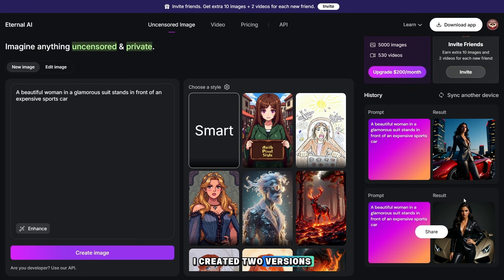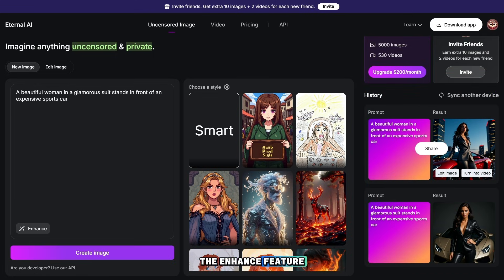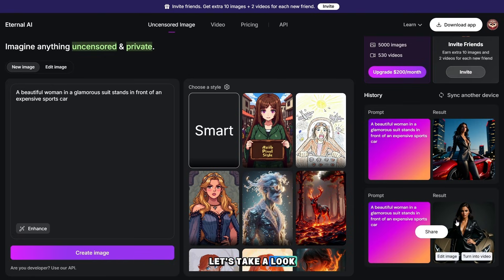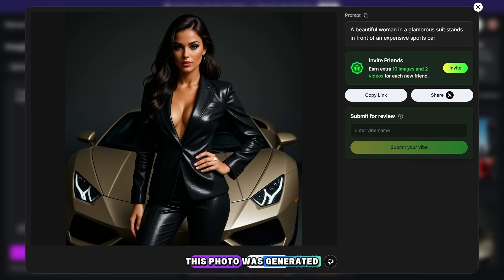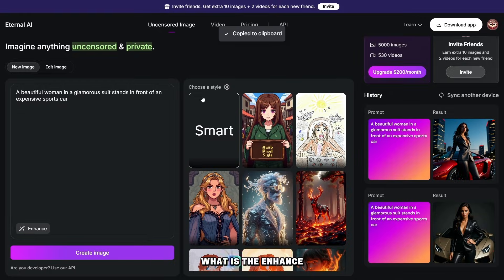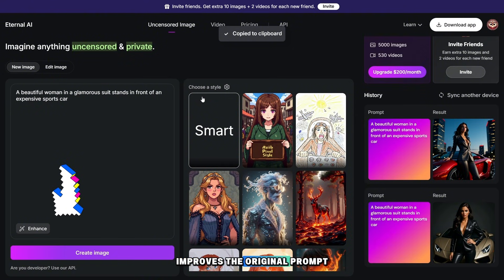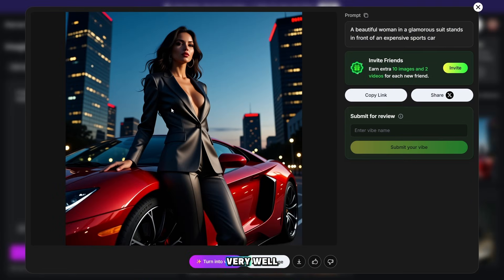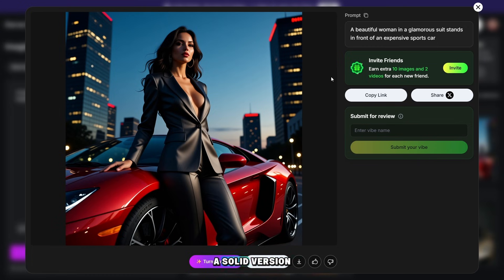I created two versions: the first one without the enhance feature and the second one with enhance enabled. This photo was generated without enhance and the result turned out very good. The enhance feature is a button that improves the original prompt, and it works very well — the platform generated a solid version with an improved original prompt.